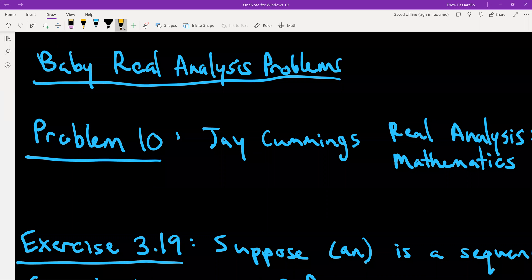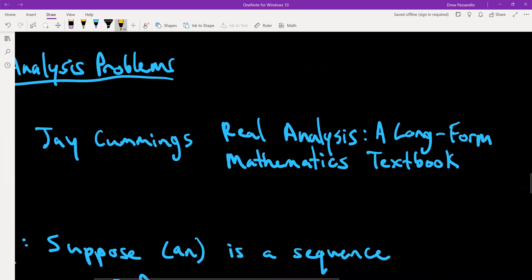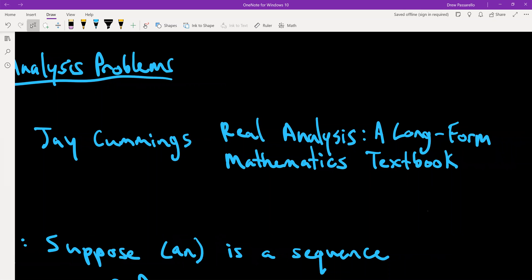This is Baby Real Analysis Problems, problem 10, taken from Jay Cummings' Real Analysis along with the Four Mathematics textbook.